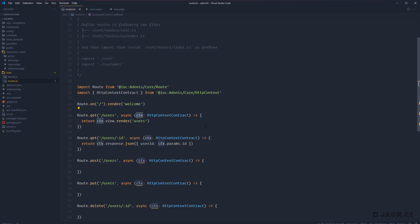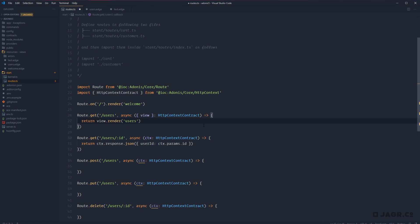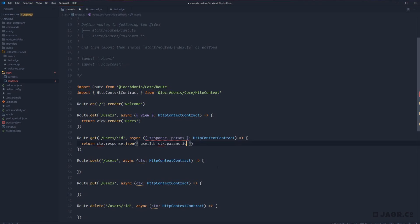For example, for our get users path, we can extract out just 'view' from the context, and then get rid of ctx.view and just have view.render — that's a lot easier on the eyes. We can do that throughout: destructure out our 'response', and also 'params' for the single-user route, and get rid of ctx for both of those. For the post, put, and delete routes we can destructure whatever data we need as well.